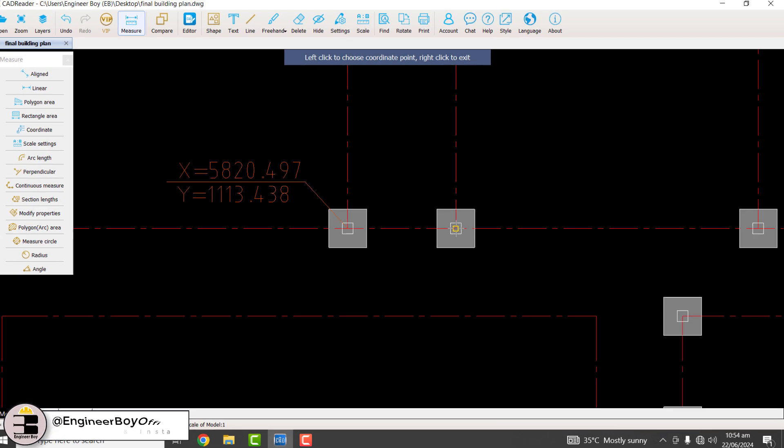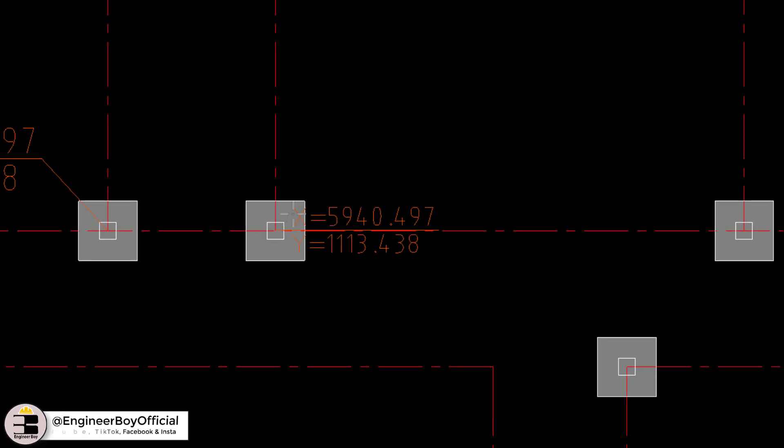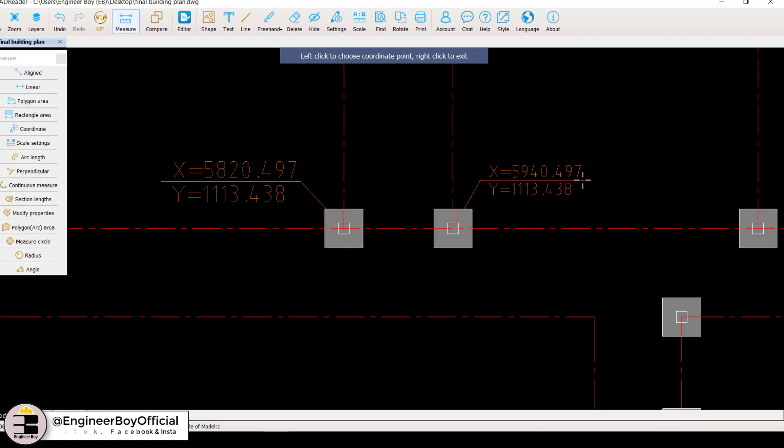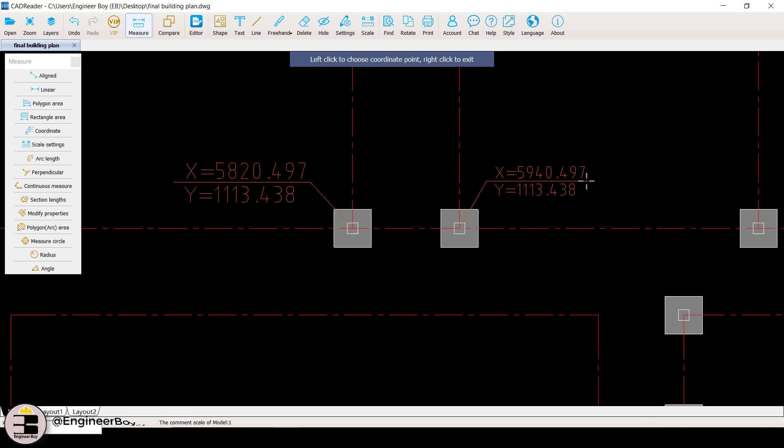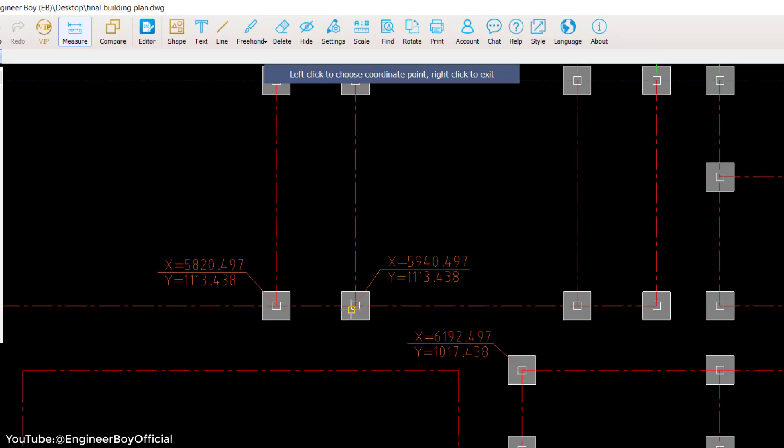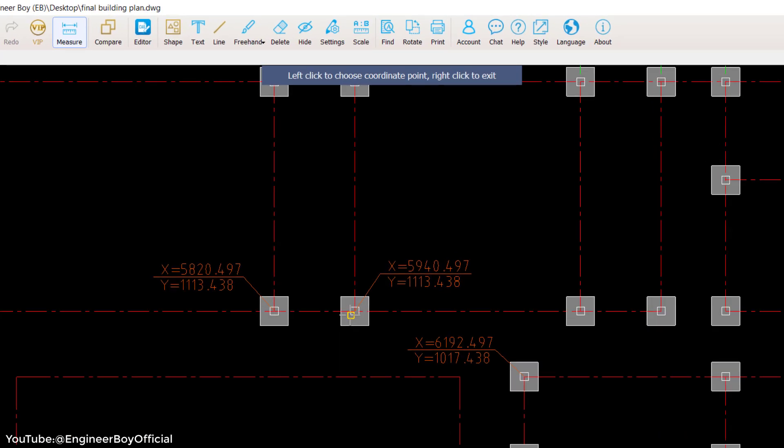As you can see on the screen, when I click on the center point of the column, the CAD reader is going to extract the XY coordinates of that point. This is a pretty nice thing. Why do we actually need these coordinates?